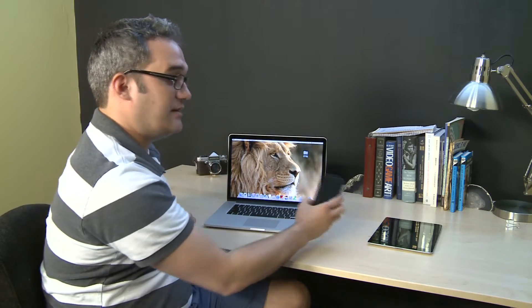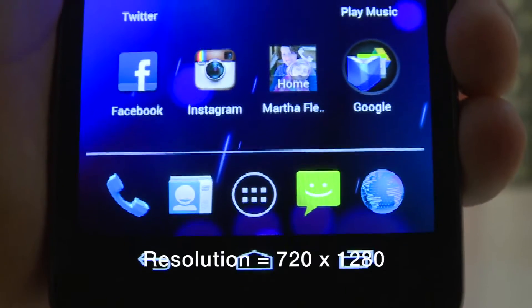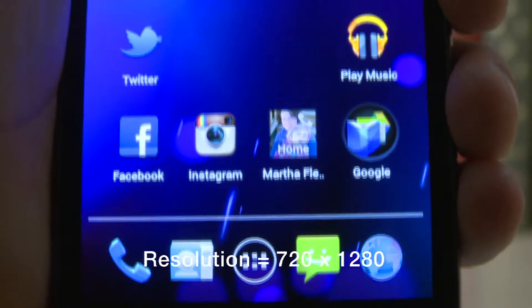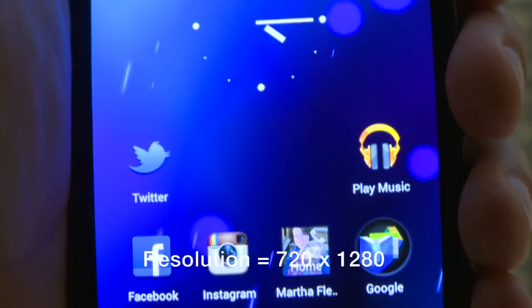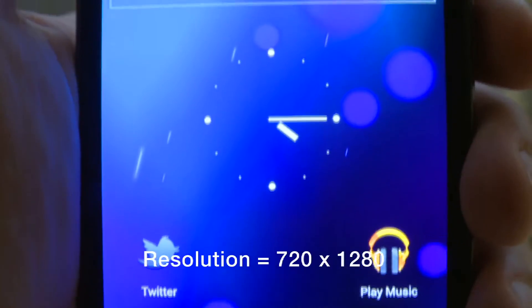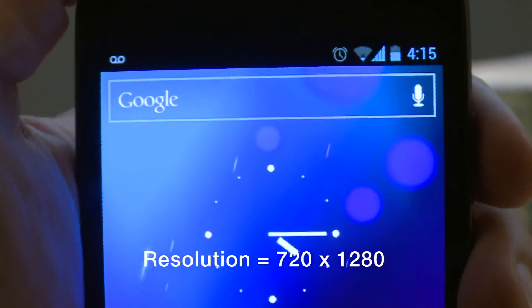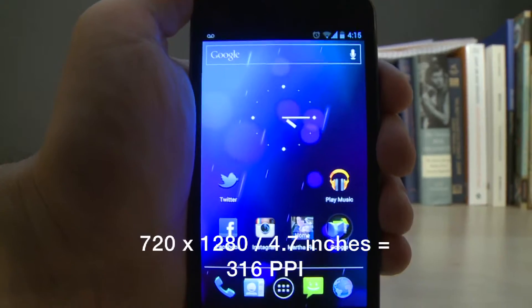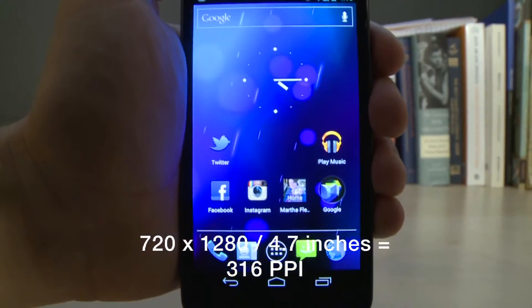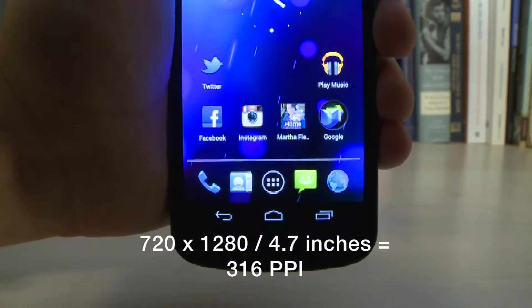The Galaxy Nexus has the lowest resolution — it's 720 by 1280. Its pixels per inch, though, is a lot higher because the screen is so small. It's only 4.7 inches, so its pixels per inch is 316.